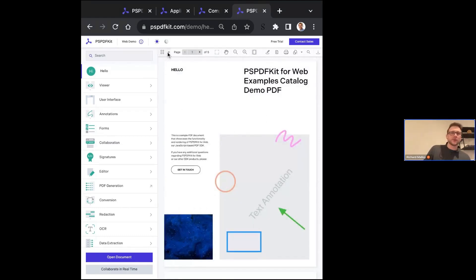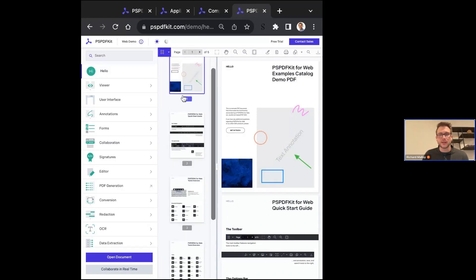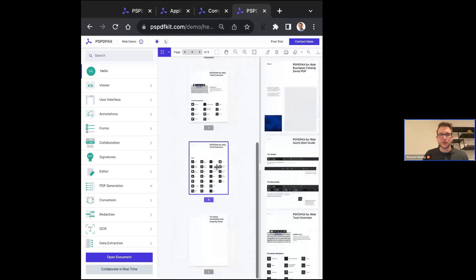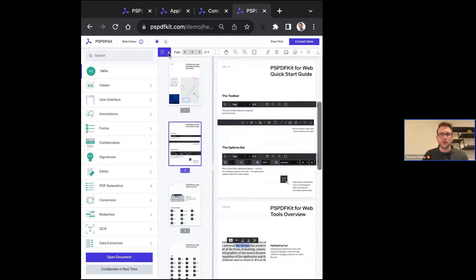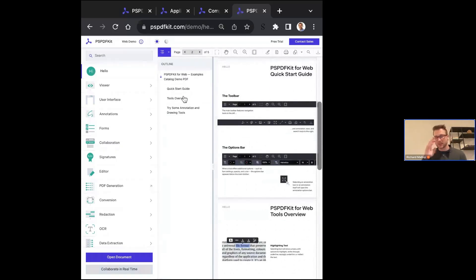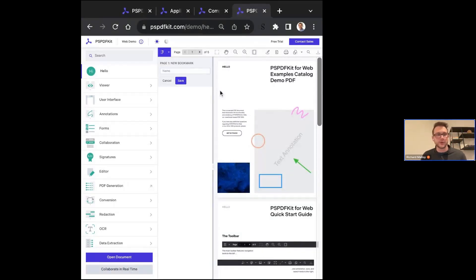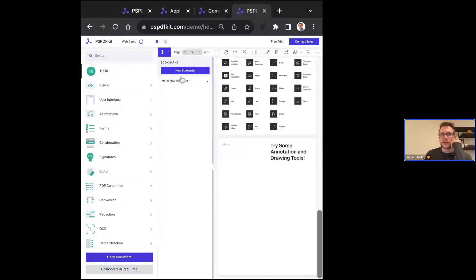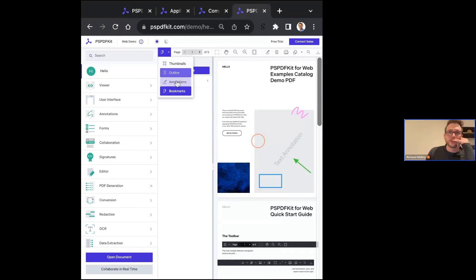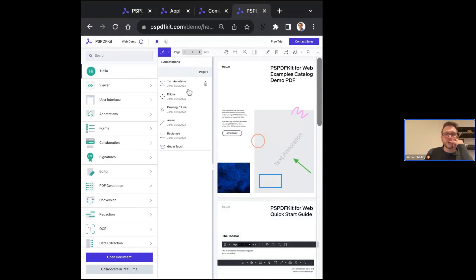Our viewer renders your PDF in an iframe within your application. For navigation, we generate thumbnails of the PDF so you can resize the sidebar and quickly navigate through pages. We also pull outlines — PSPDFKit adheres to the PDF specification, so if there's an outline built into the PDF, we'll surface it. Bookmarks are important too: if you need to remember a specific page, you can create bookmarks and jump back to them.